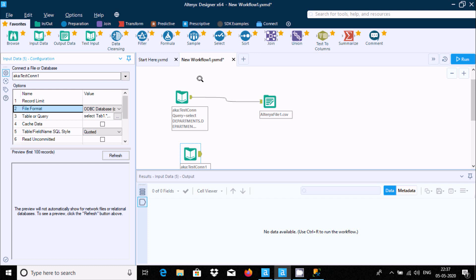This is the way we can connect Microsoft SQL Server with Alteryx. I hope this video is helpful for you. Thanks so much for watching — see you next week.